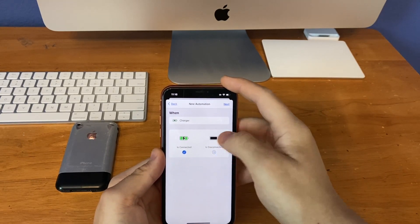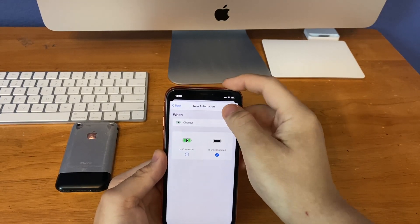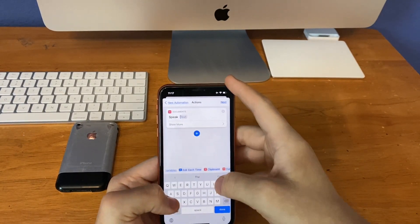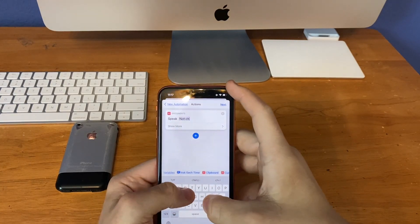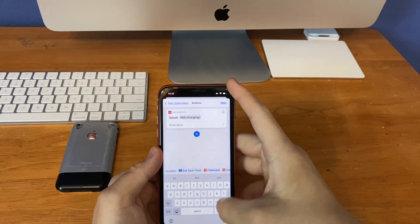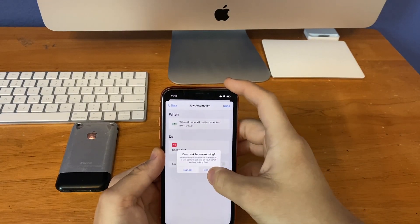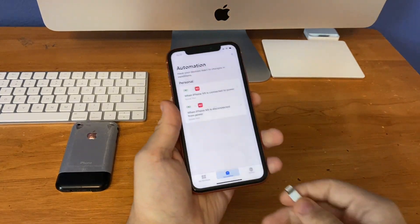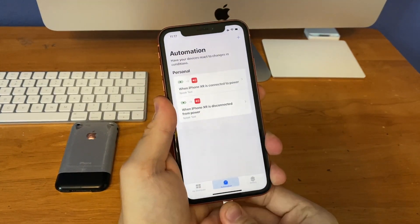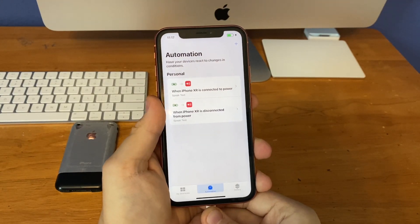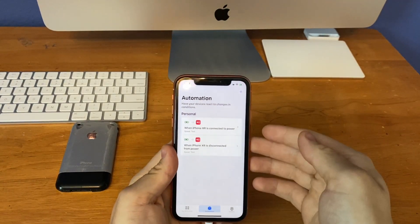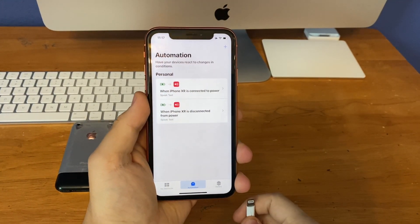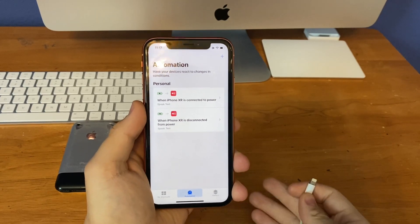And then create a secondary one for 'not charging.' Same process, but you select 'is disconnected' for the second one. Then you put in the speak text, but for this one you call it 'not charging.' Then click next, same thing, turn off the ask before running. Now when I get my charger here and plug it in — charging. It said charging out loud. But now when I unplug it — not charging.